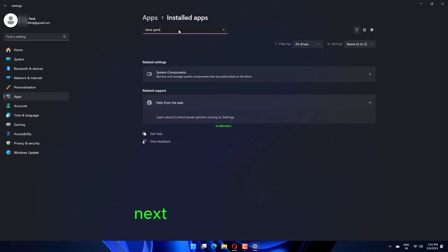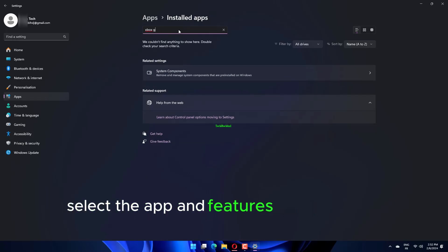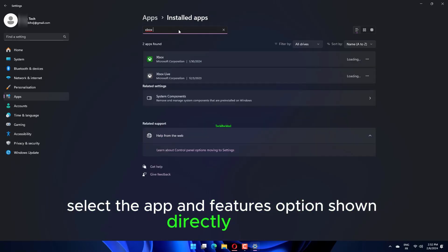Next, select the Apps tab. Select the App and Features option shown directly below.